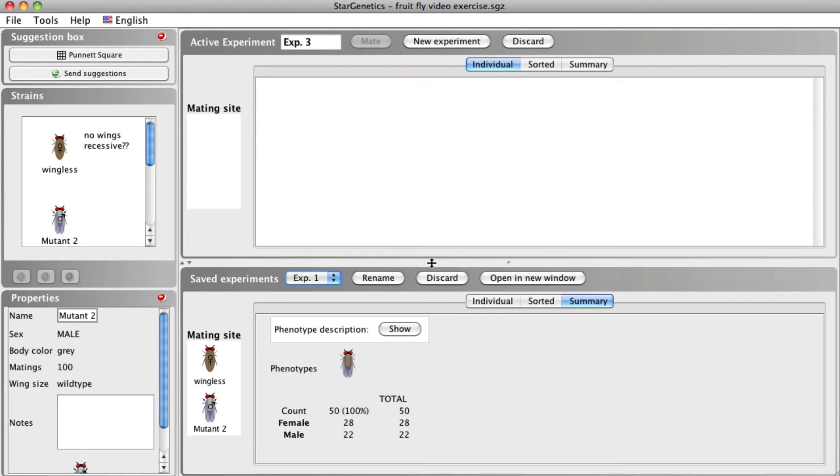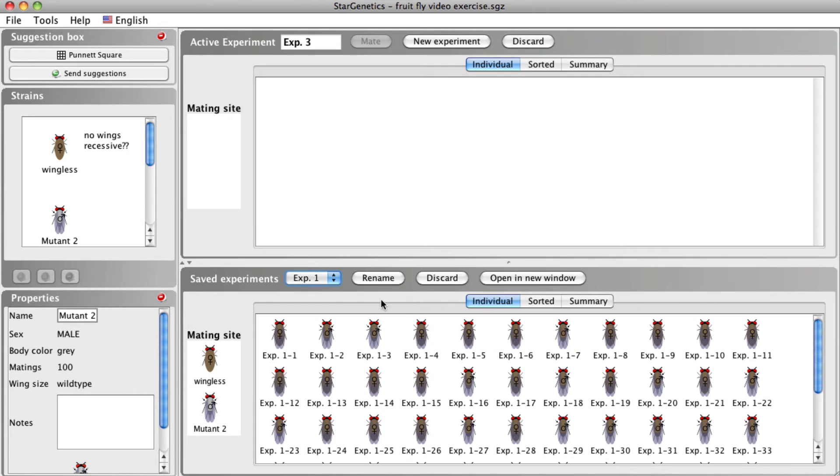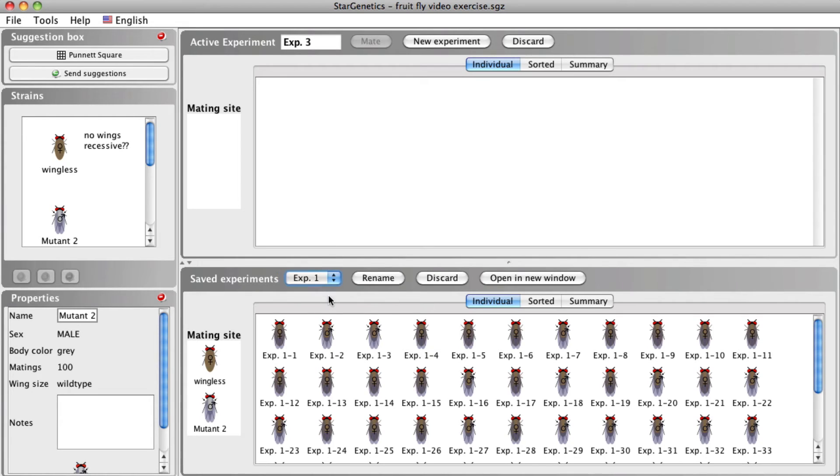The saved experiments window will include the progeny from previous crosses you have saved. You can access particular experiments by selecting them from the drop-down menu in the saved experiments window.